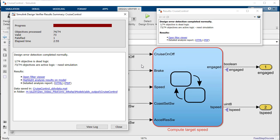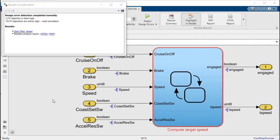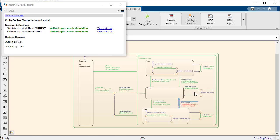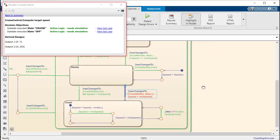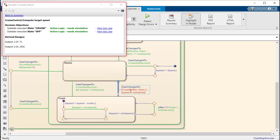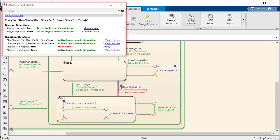Design Verifier found one instance of dead logic in this model. Design Verifier highlights the instances of dead logic in red, making them easy to find. The results inspector window tells us exactly which conditions can never be exercised.